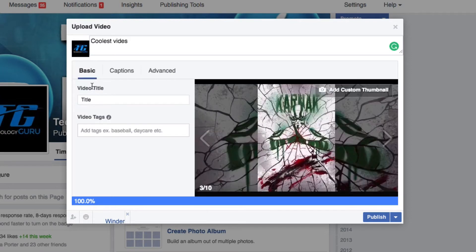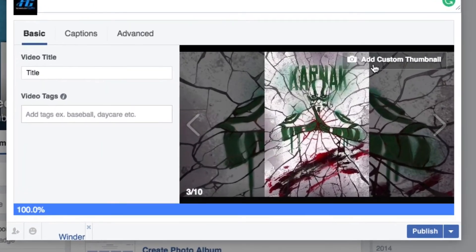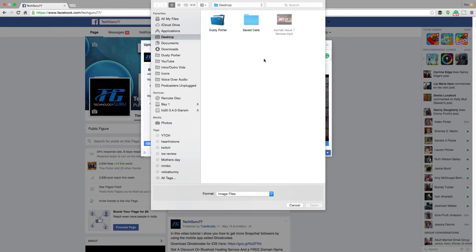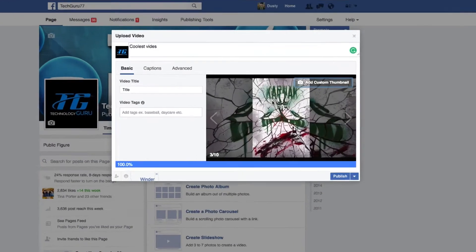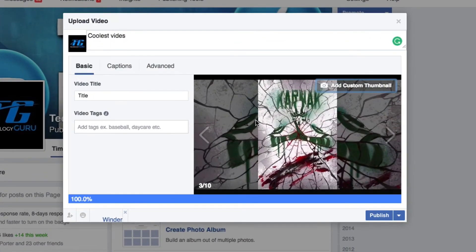Go back to the basic tab. One thing that Facebook recently added is the ability to upload custom thumbnails. You can click 'Add Custom Thumbnail' and then select a thumbnail you've created in Photoshop or wherever to use as the thumbnail for your video.